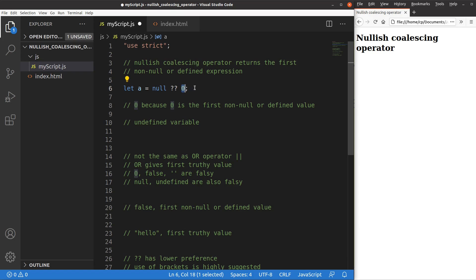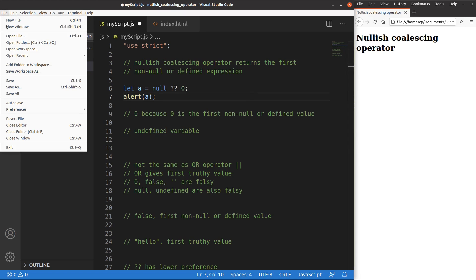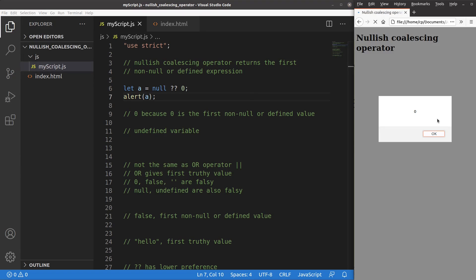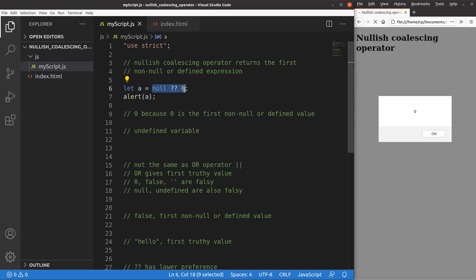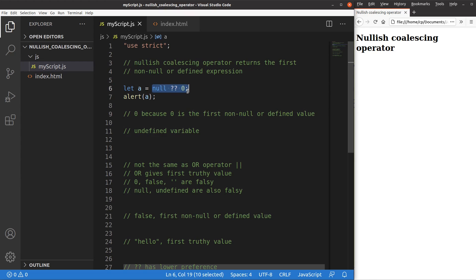Let us see the result by printing it out. Save. Reload. Yes, I get zero because the first value is a null value. Since the nullish coalescing operator returns the first non-null expression, I will get the second one — zero — as the answer. Zero is the first non-null or defined value of the expression on the right-hand side.